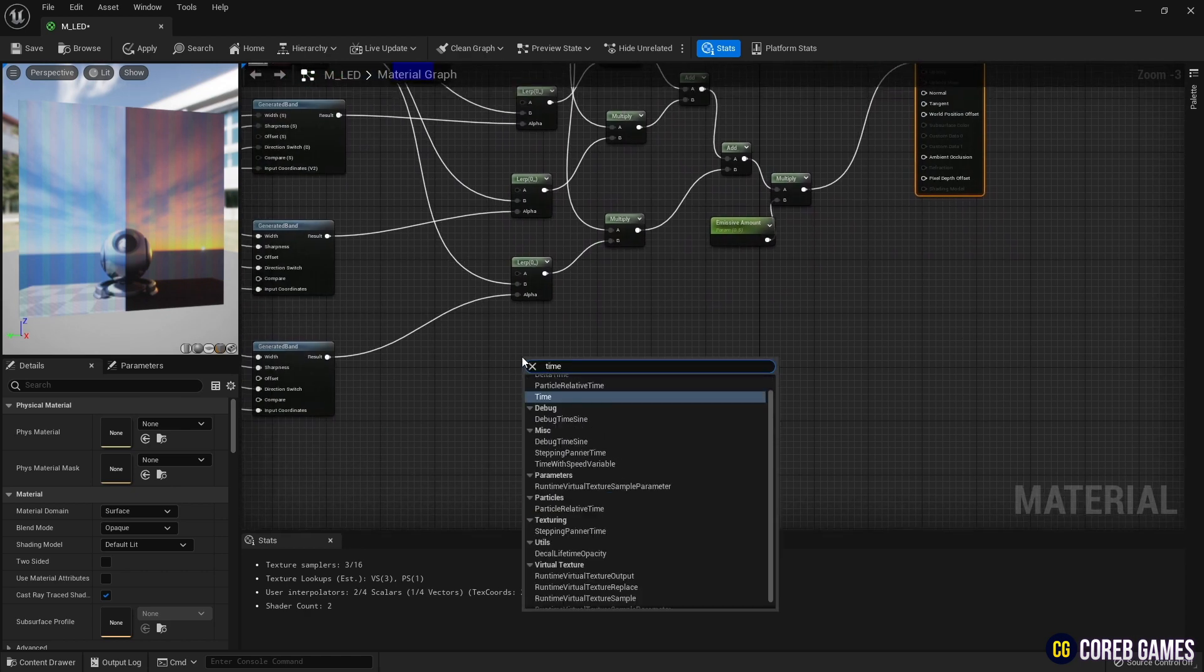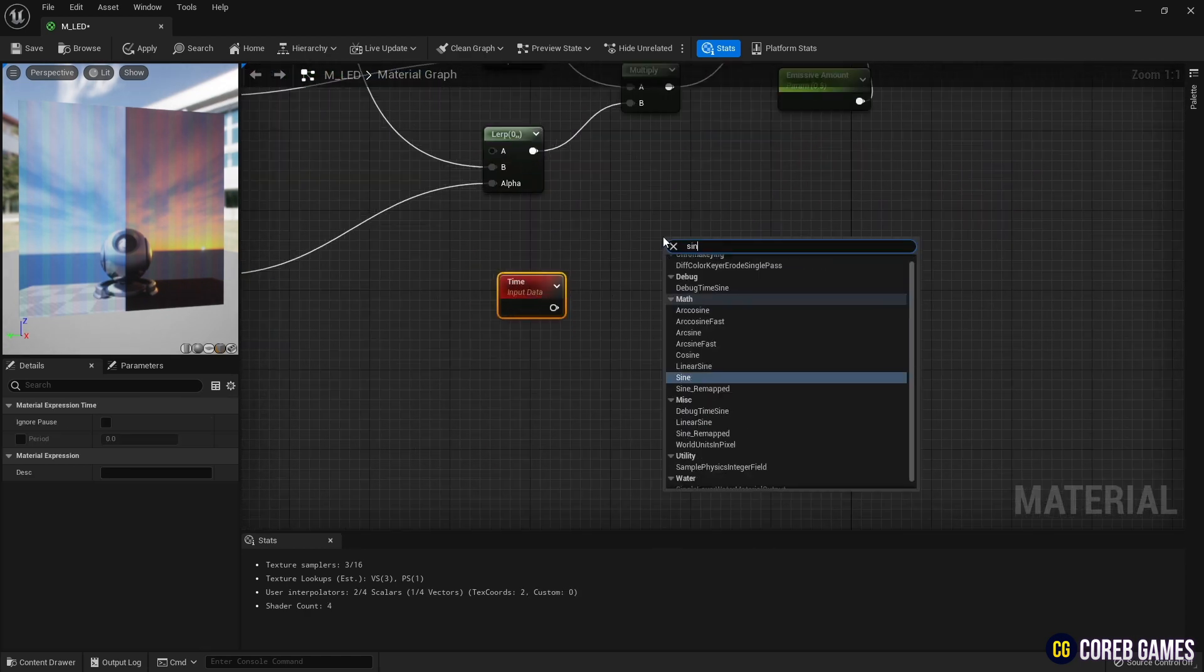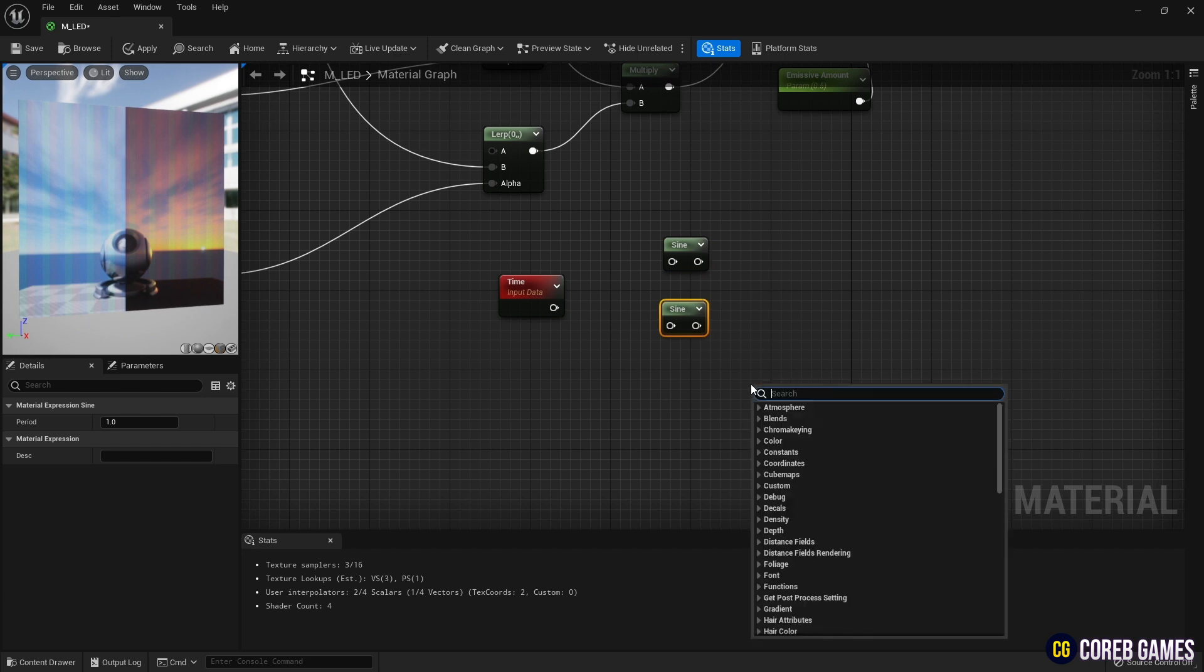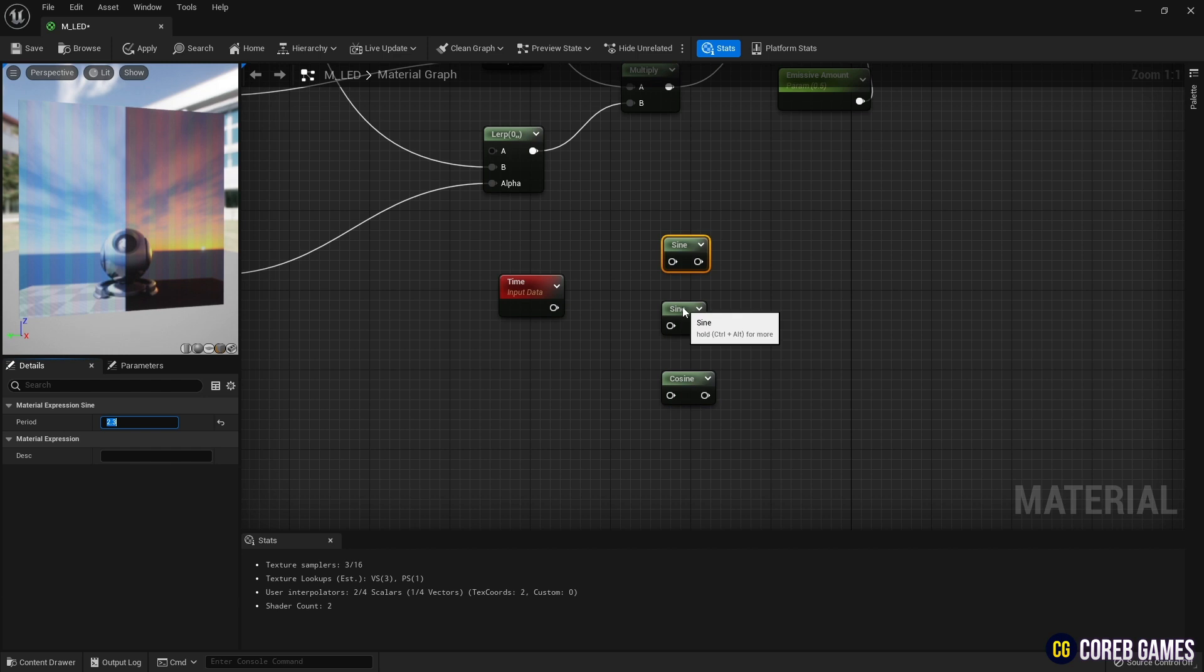Next, we create a time node to control the time. Then, sine nodes and cosine nodes representing the waveform are created as in the video so that a period is randomly assigned to create color irregularity.